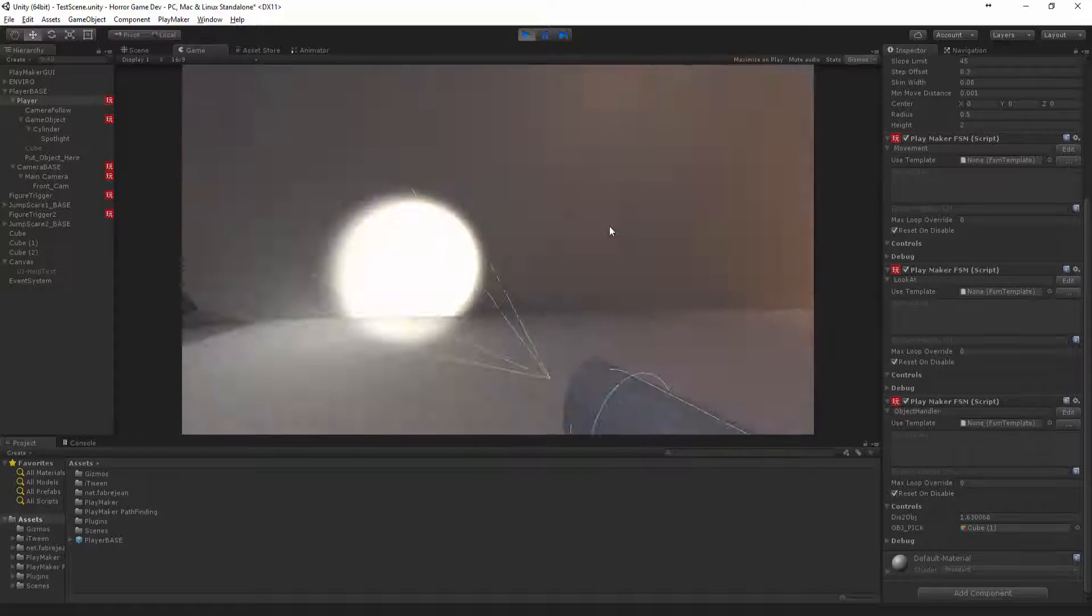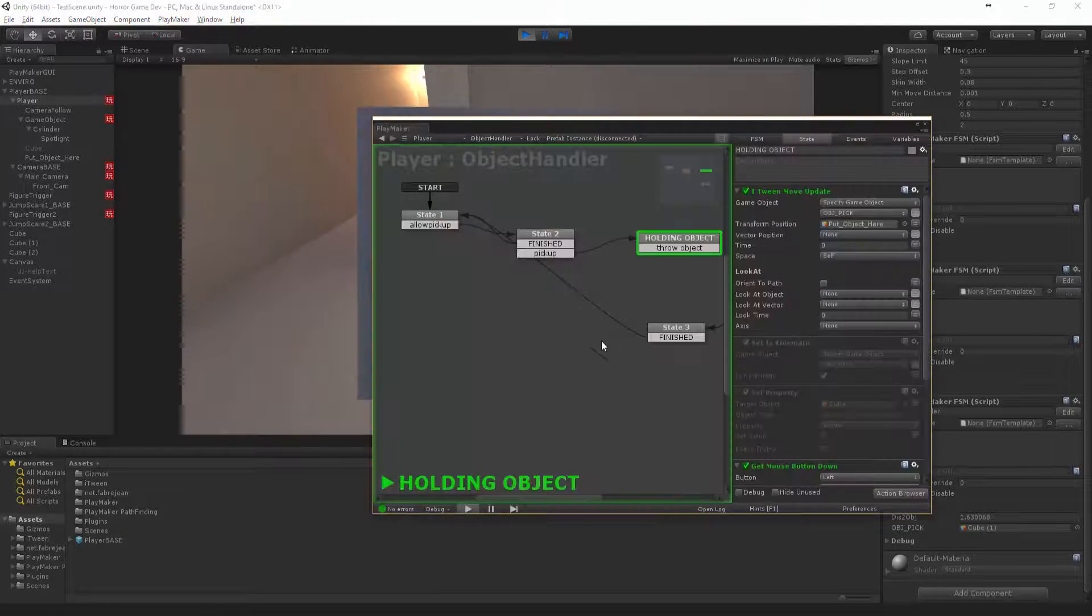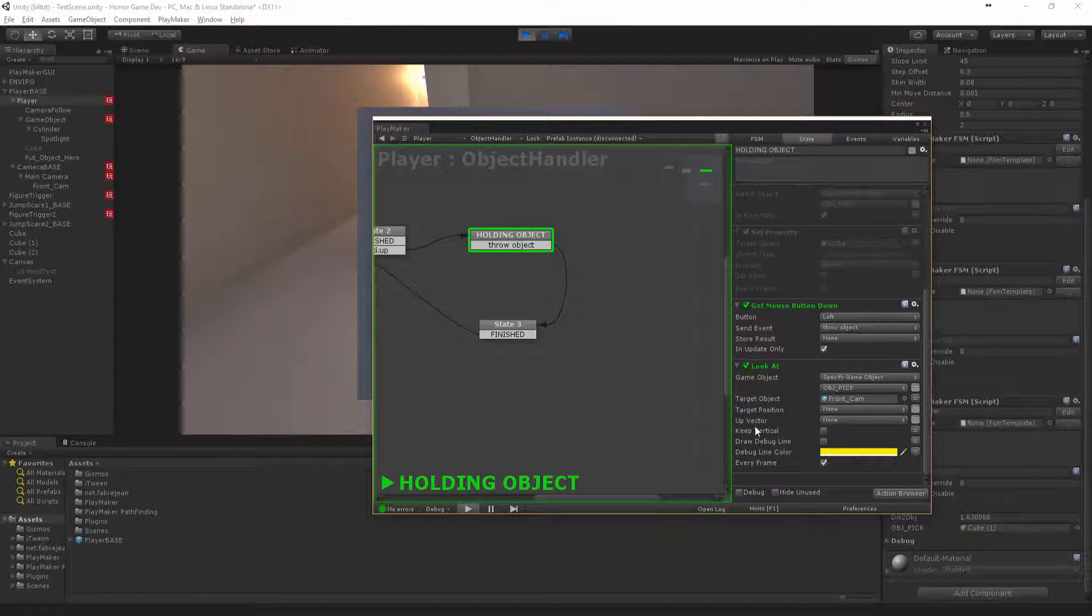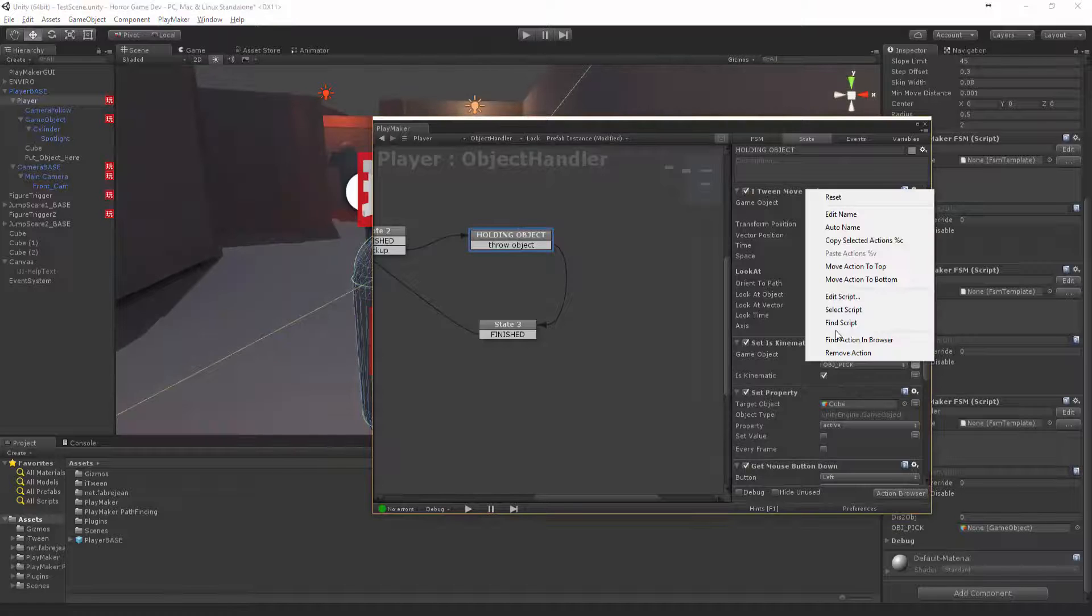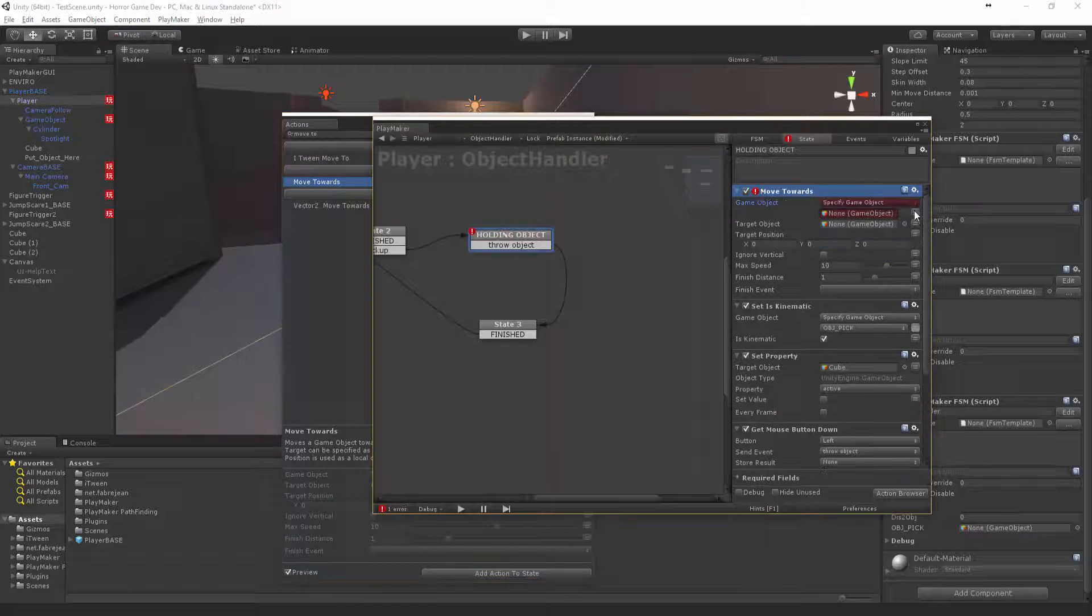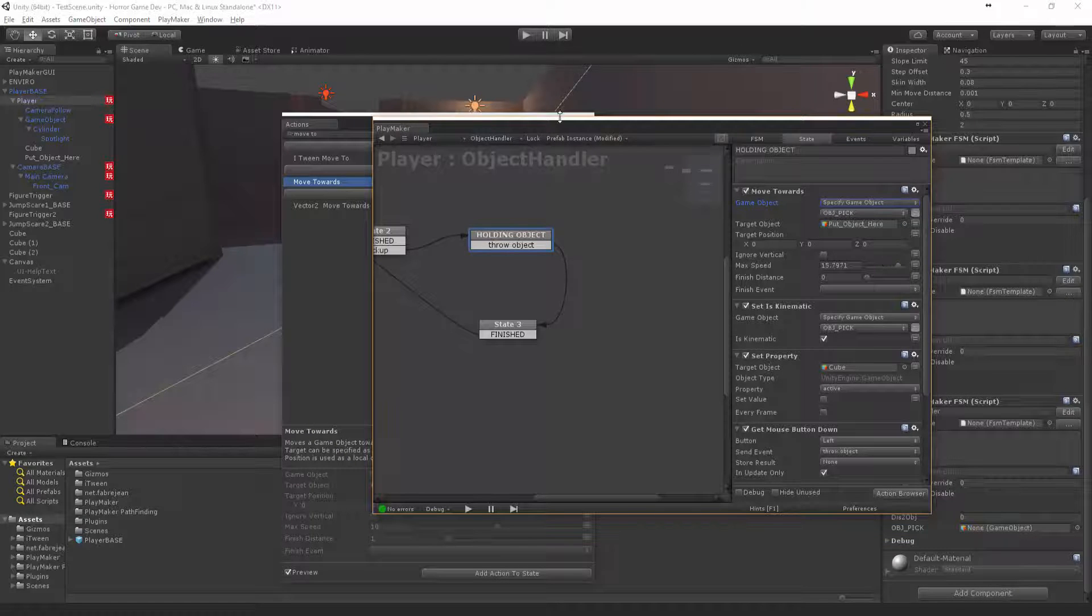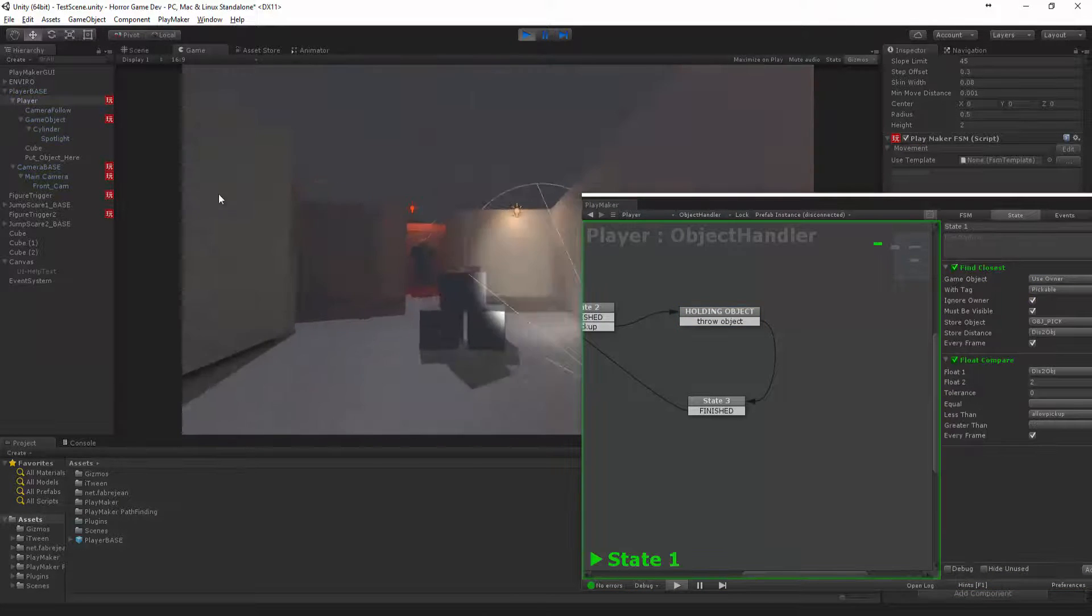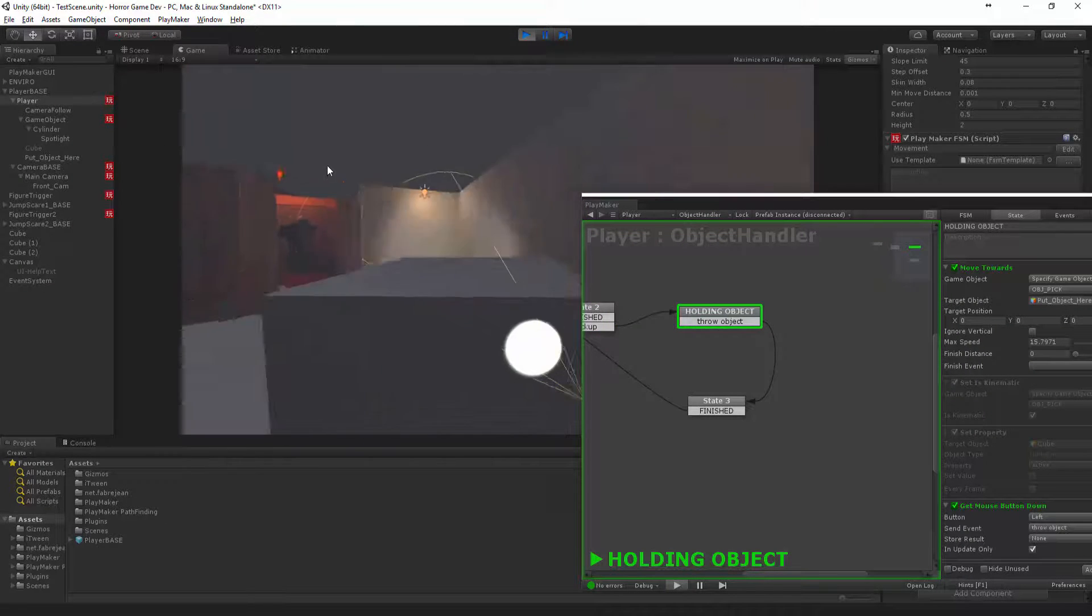It's not moving. Instead of move update, let's put move towards and say move object pick towards put object here. Make that like 15. Let's see if that works a little bit. Yeah, that looks great.